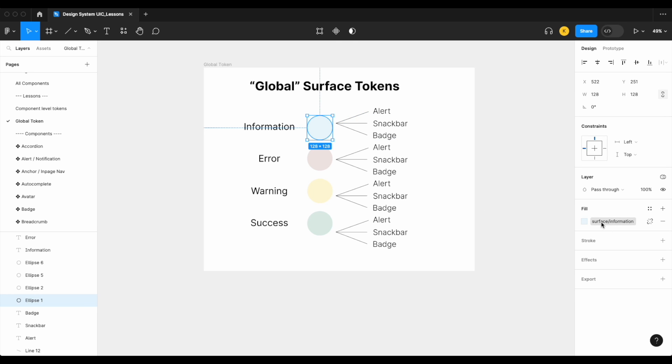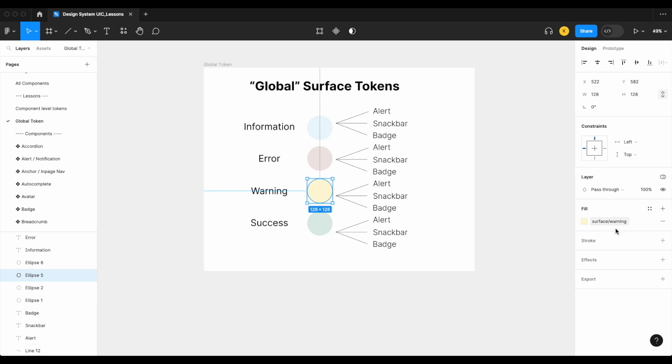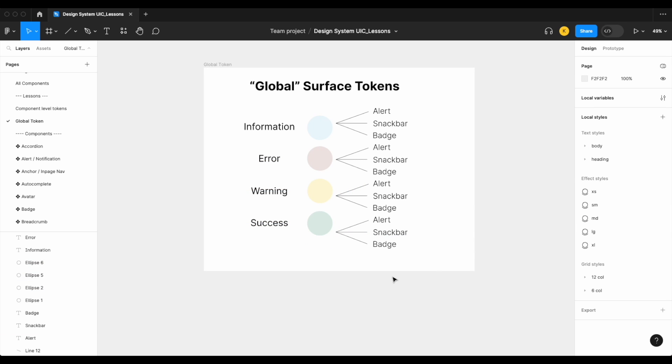So changing your master token or your master variable will affect all of your different components. As an example here, we have our surface information, surface error, surface warning, and surface success, all of which are tied to, in this case, just three components: your alert, your snack bar, and your badge.